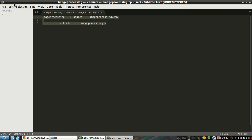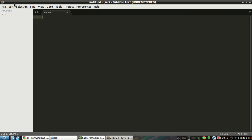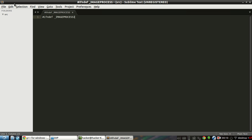In the header file we will declare the functions that we're going to use and the classes. For this introductory library I just want to make a 'print hello world' class with the custom library. First of all we have to make sure that this library is defined only once, so we use: #ifndef IMAGE_PROCESSING, then #define IMAGE_PROCESSING.